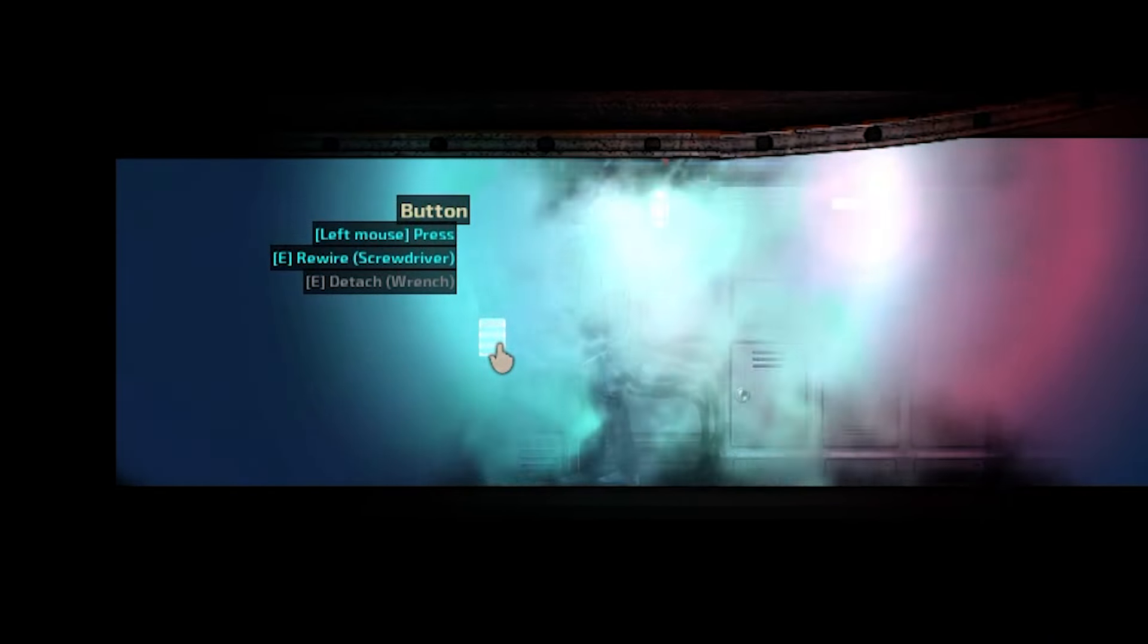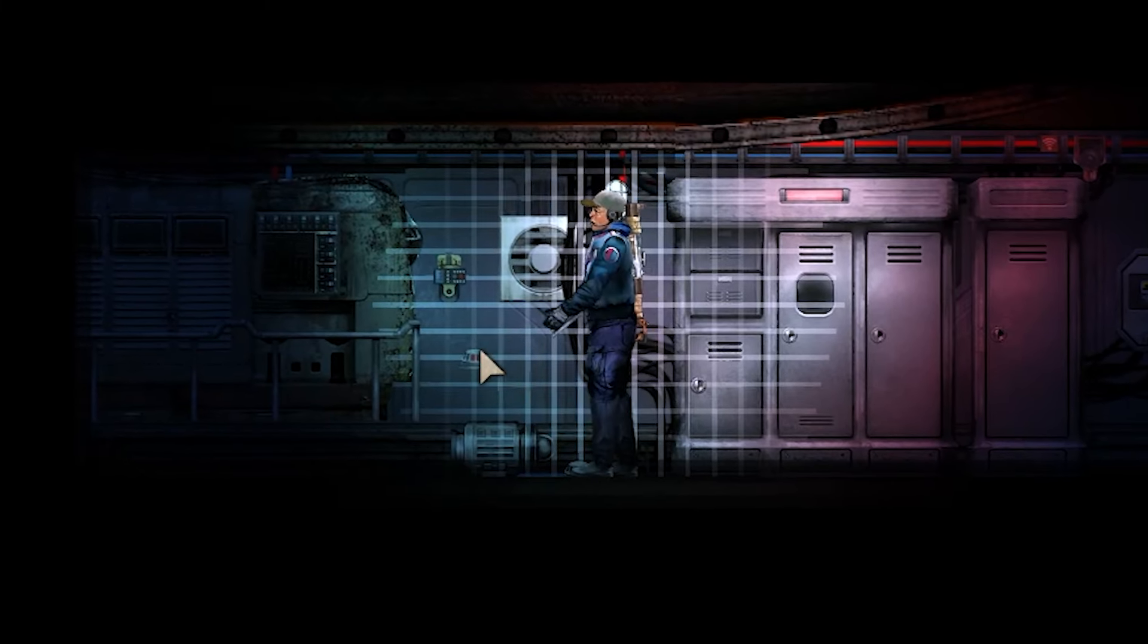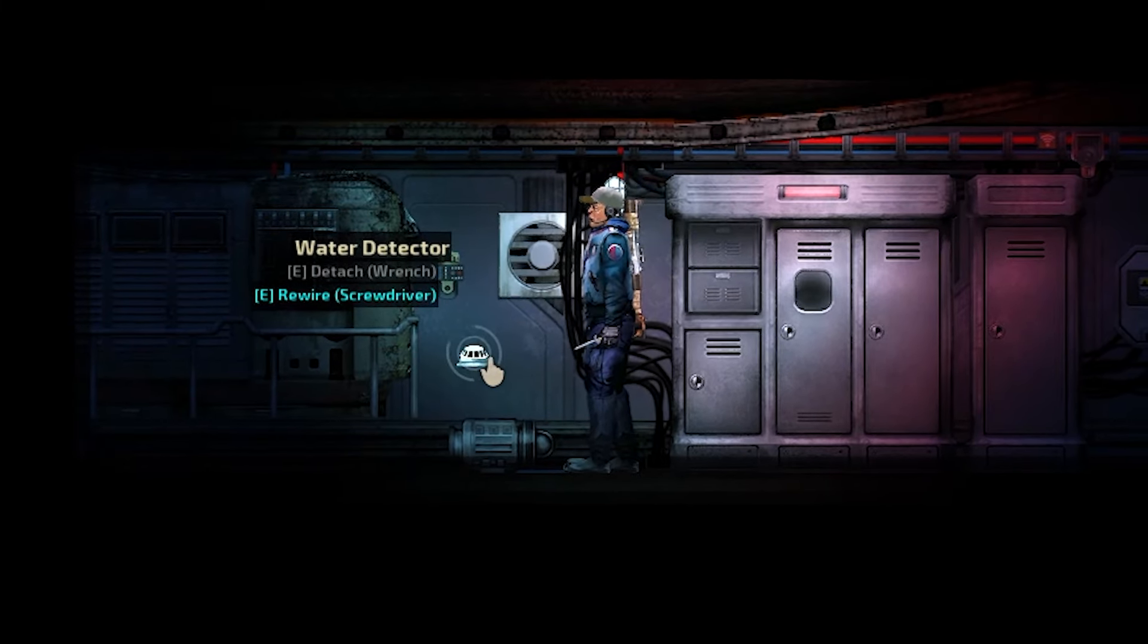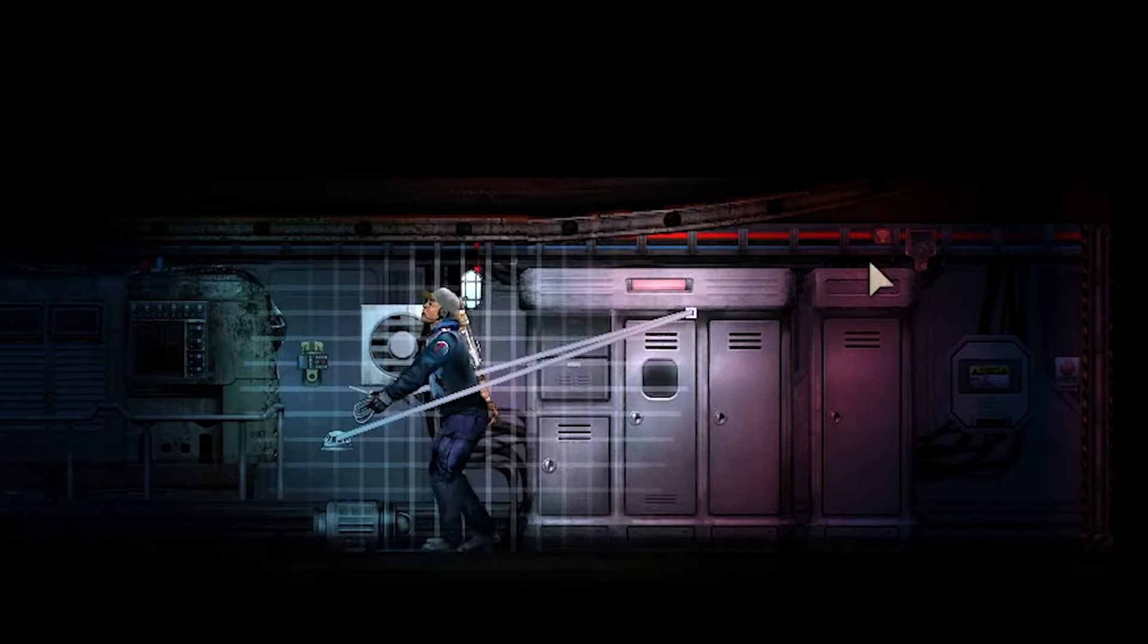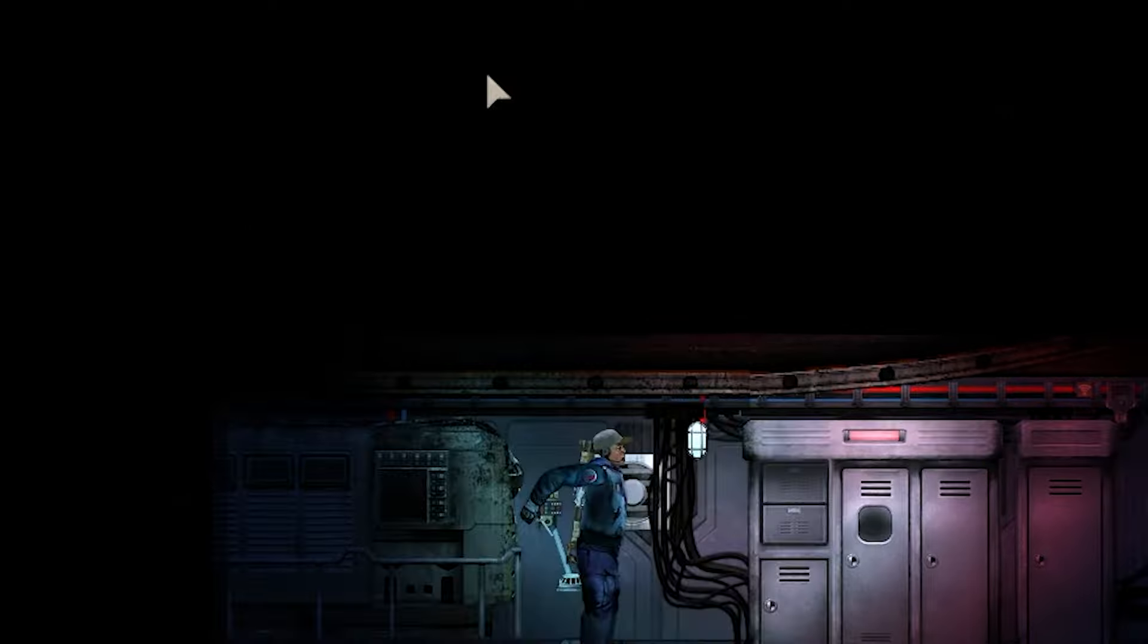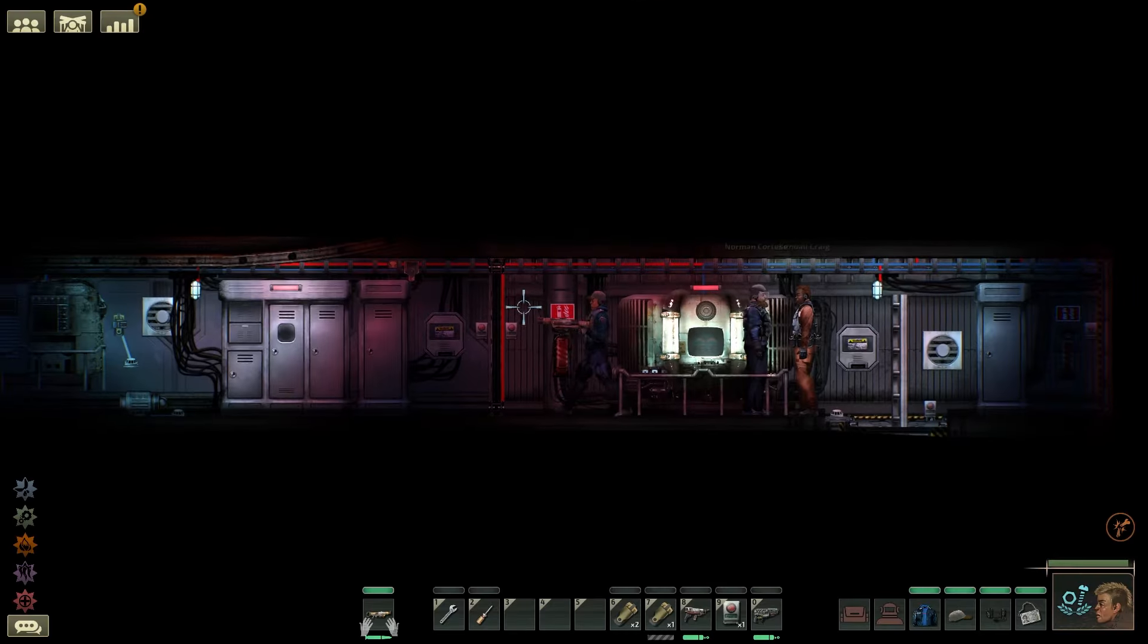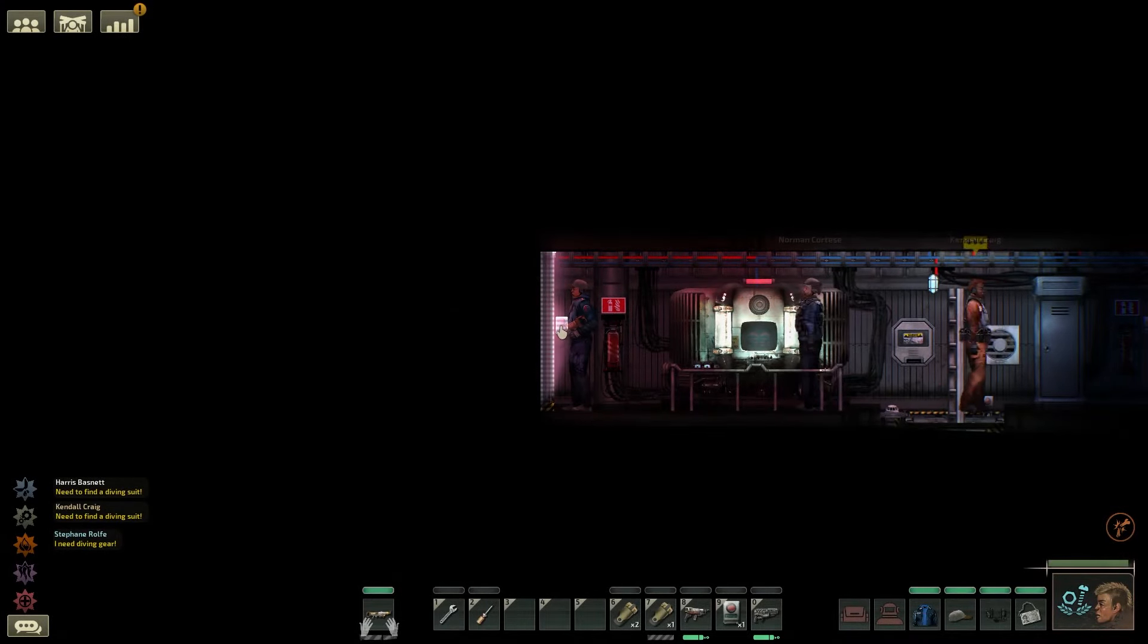However, this isn't automatic. To do that, instead use a water sensor in place of the button. Hook the output labelled high pressure from the sensor to the detector. This will then only trigger the device when high water pressure is detected, automatically sealing any emergency breaches. Just be sure to refill the fixed foam grenades regularly.